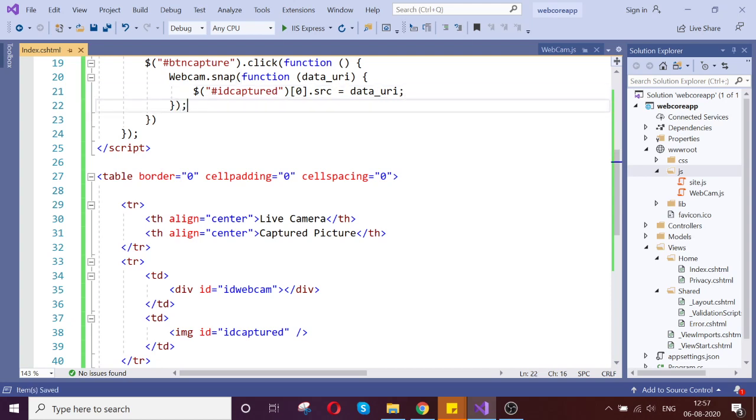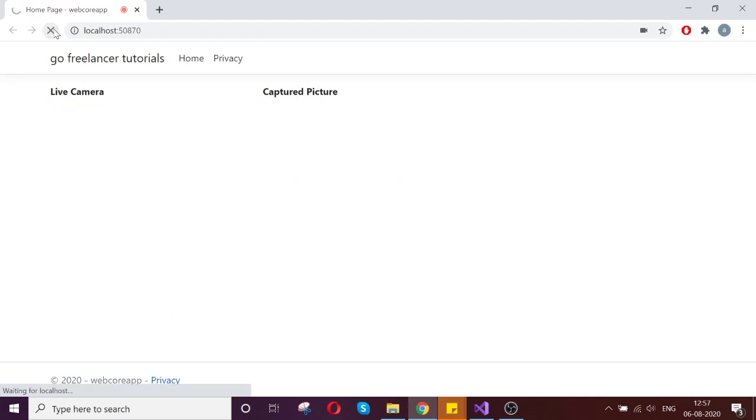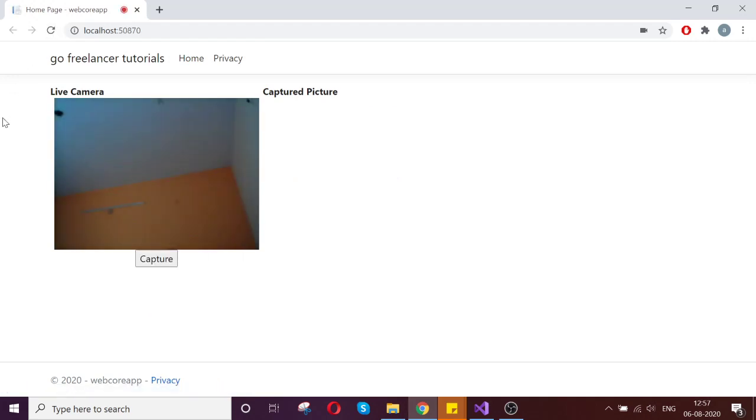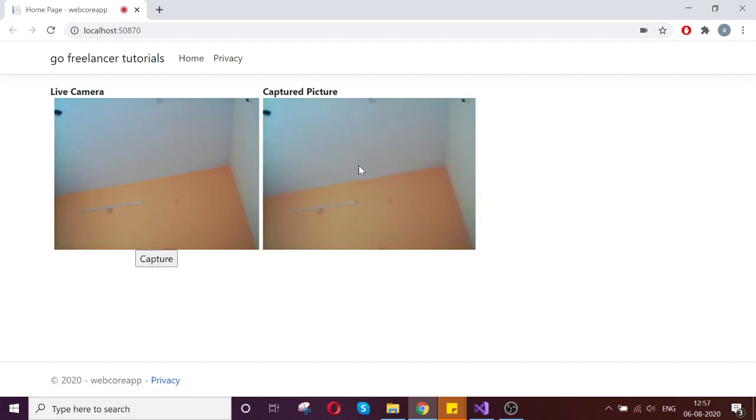All fine now. Let us go and refresh and see how things are working. Let us go and click the capture. See I am able to capture.